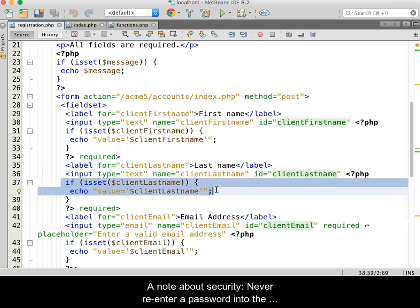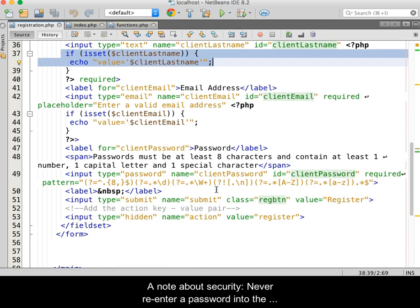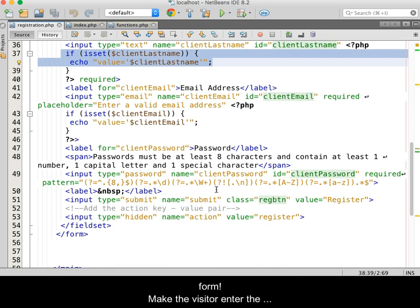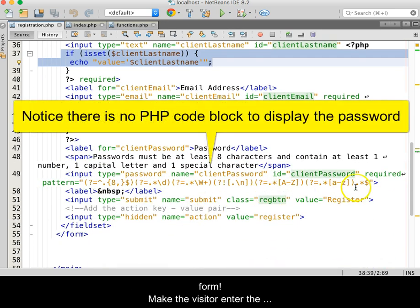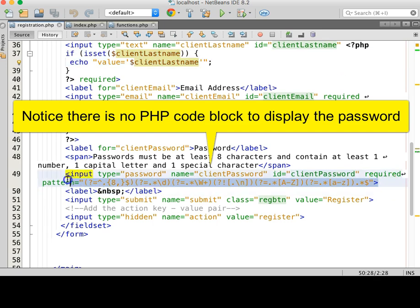A note about security: never re-enter a password into the form. Make the visitor enter the password every time.